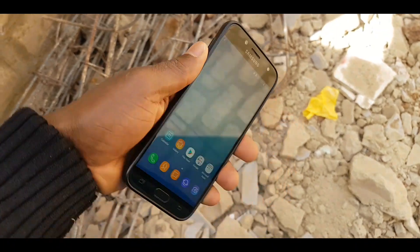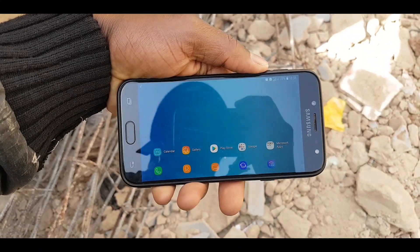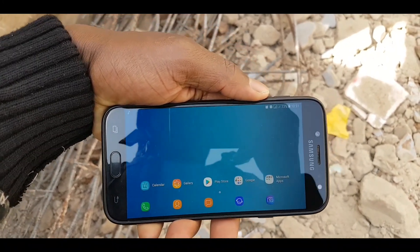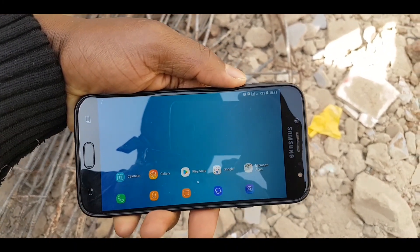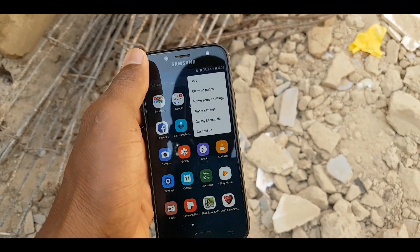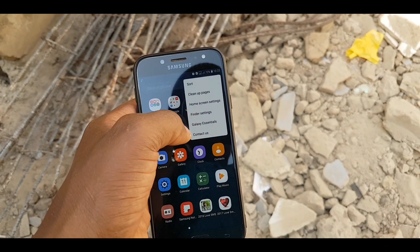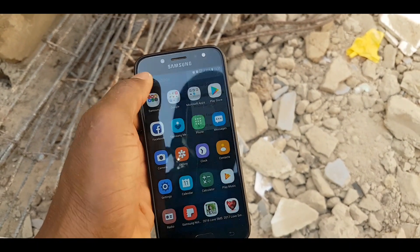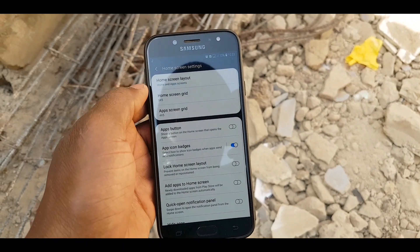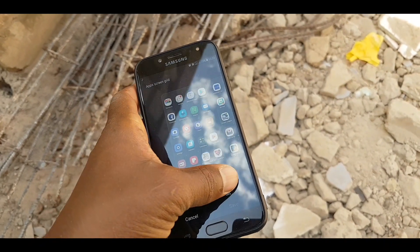This is Samsung Galaxy J7 Pro 2017 running Samsung Experience 10 launcher. What's up everyone, it's me here for Smart Training, and today we're gonna take a look at Samsung Experience 10 launcher on the Samsung Galaxy J7 Pro 2017.